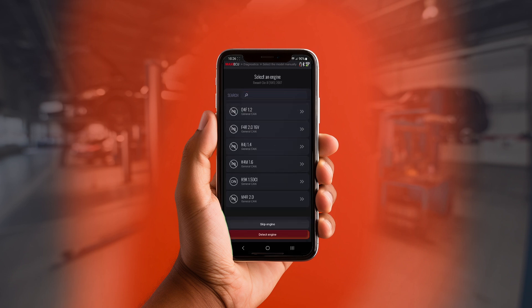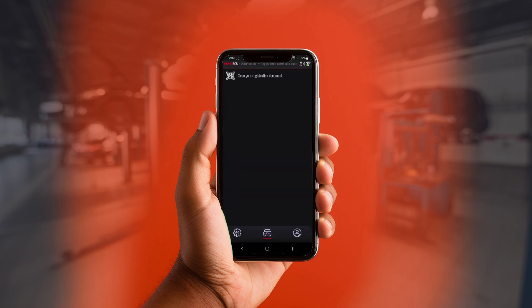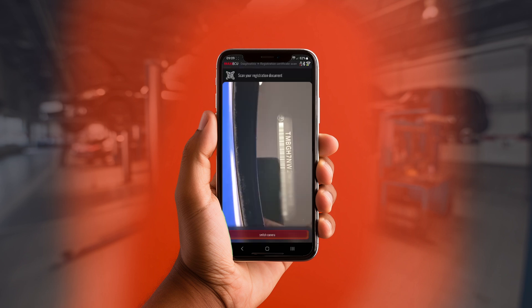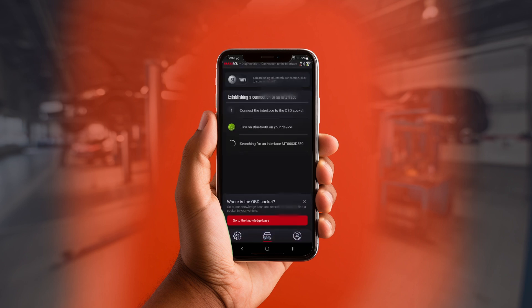The only additional feature worth mentioning in the case of mobile devices is to search for vehicles by the QR code from the registration certificate or by the code placed on the vehicle's windshield.